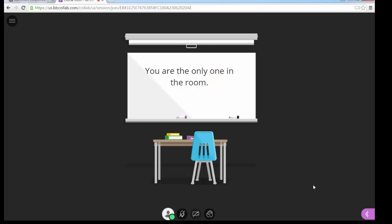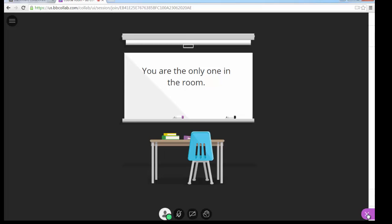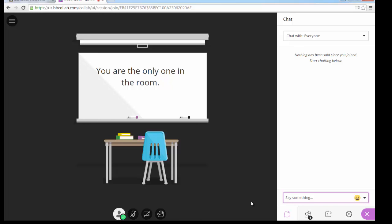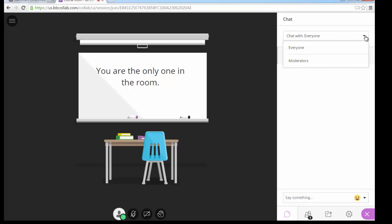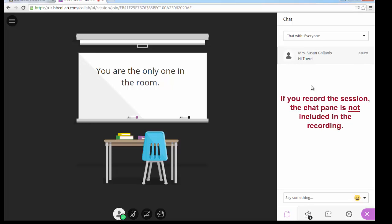On the lower right end of the screen there is a purple or magenta tab — that's the Collaborate panel. Click the double arrow to open it and you'll see several options to navigate at the bottom of the screen. The first option is the chat pane, where you can type messages. You have options to chat with everyone or chat with just moderators. By the way, if you are recording your session, the chat pane is not recorded.